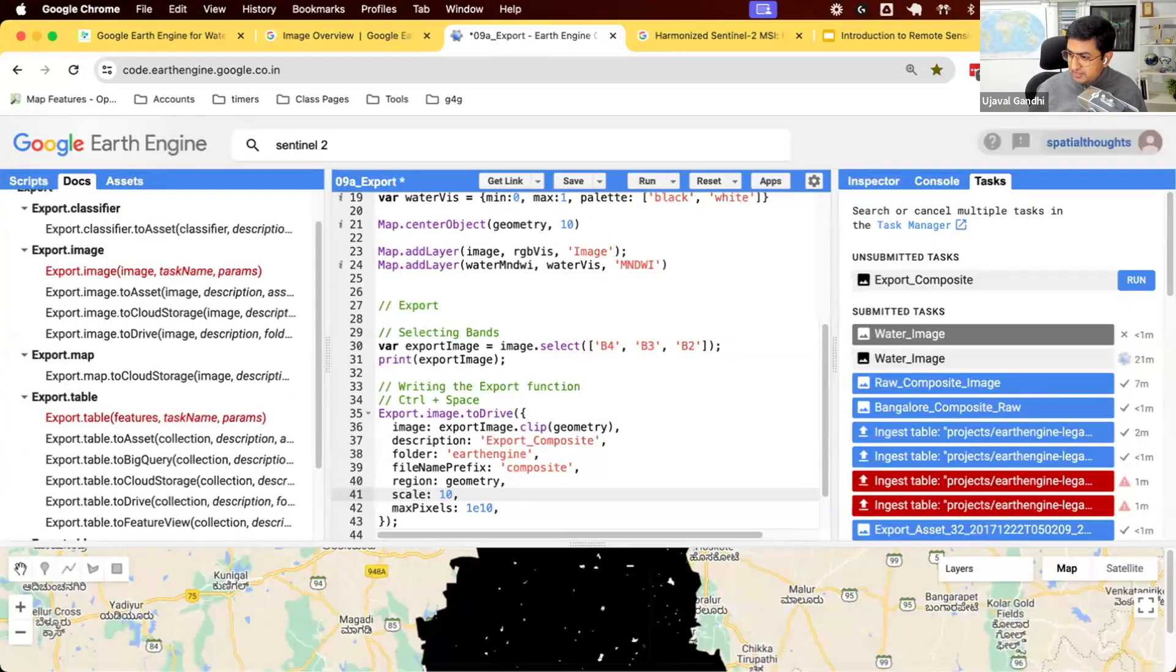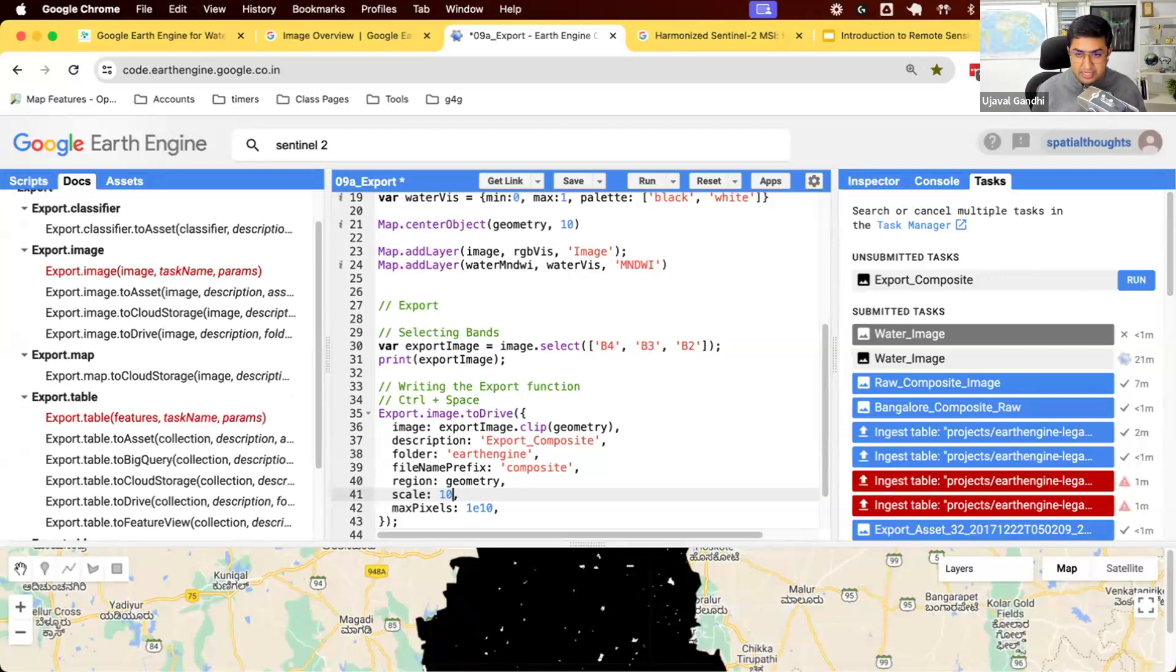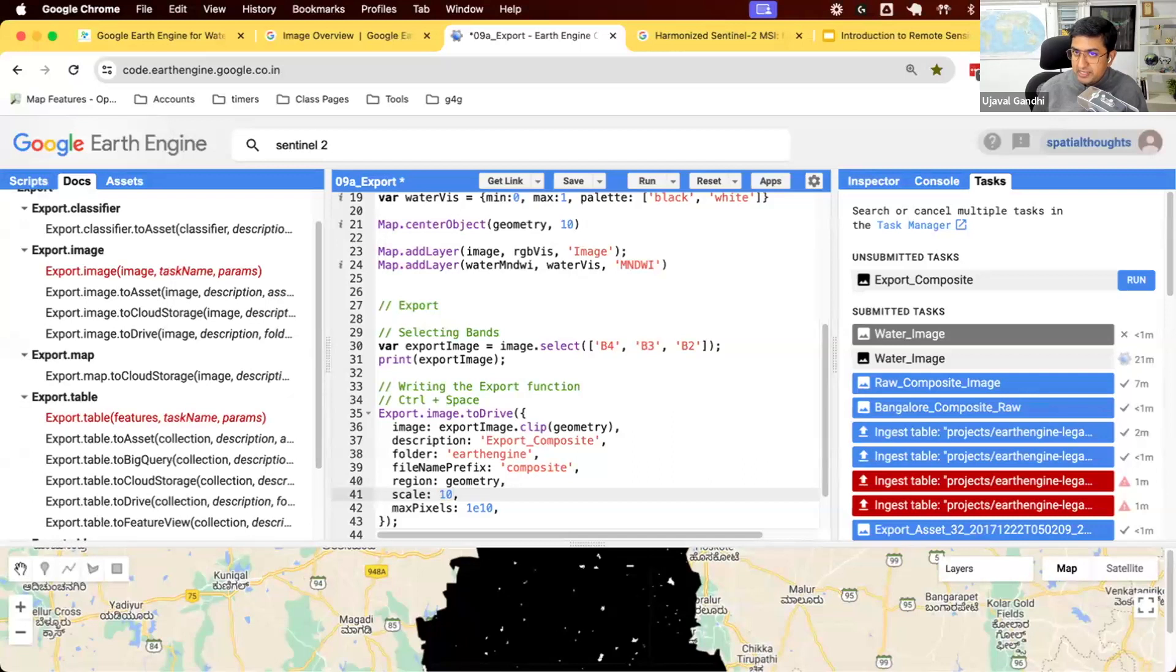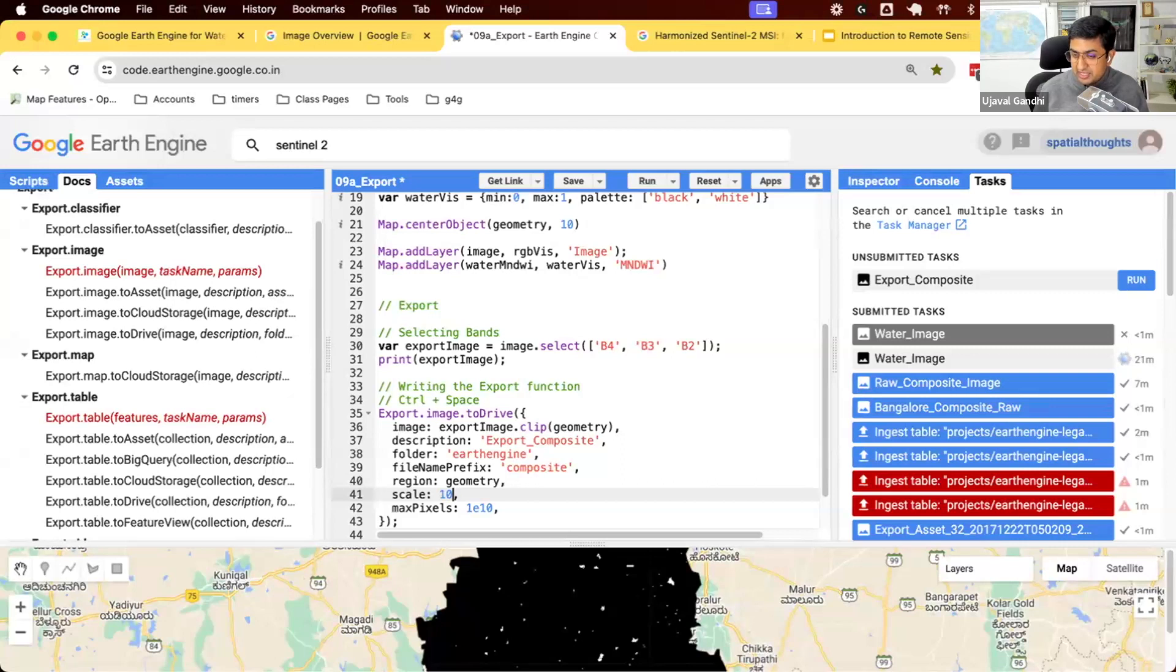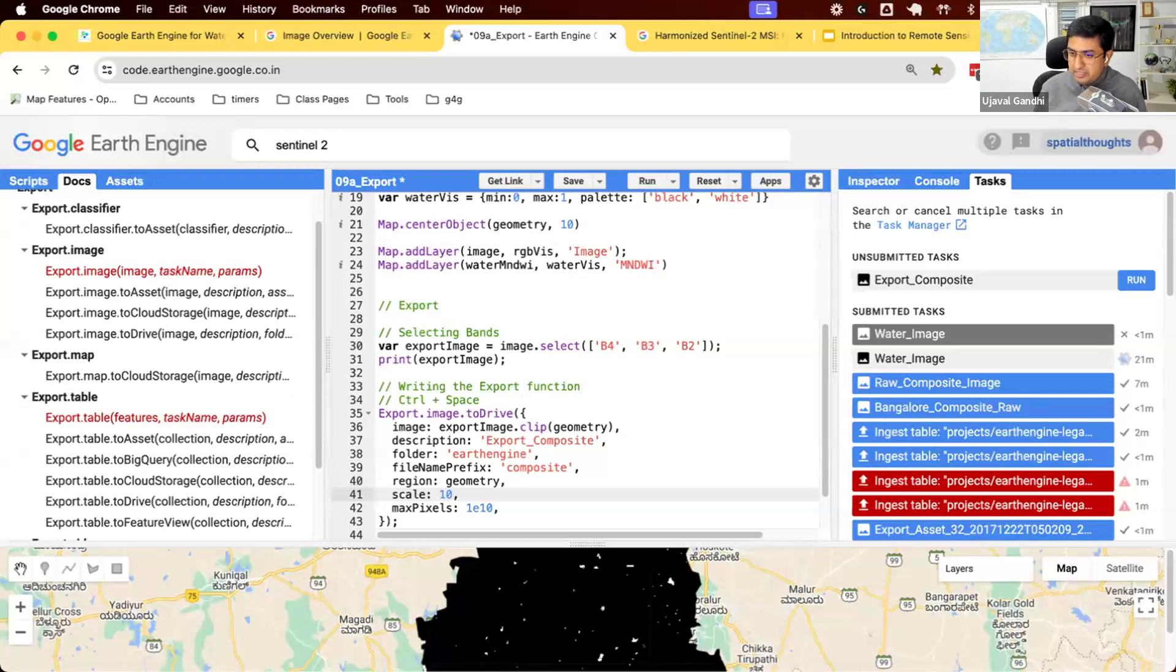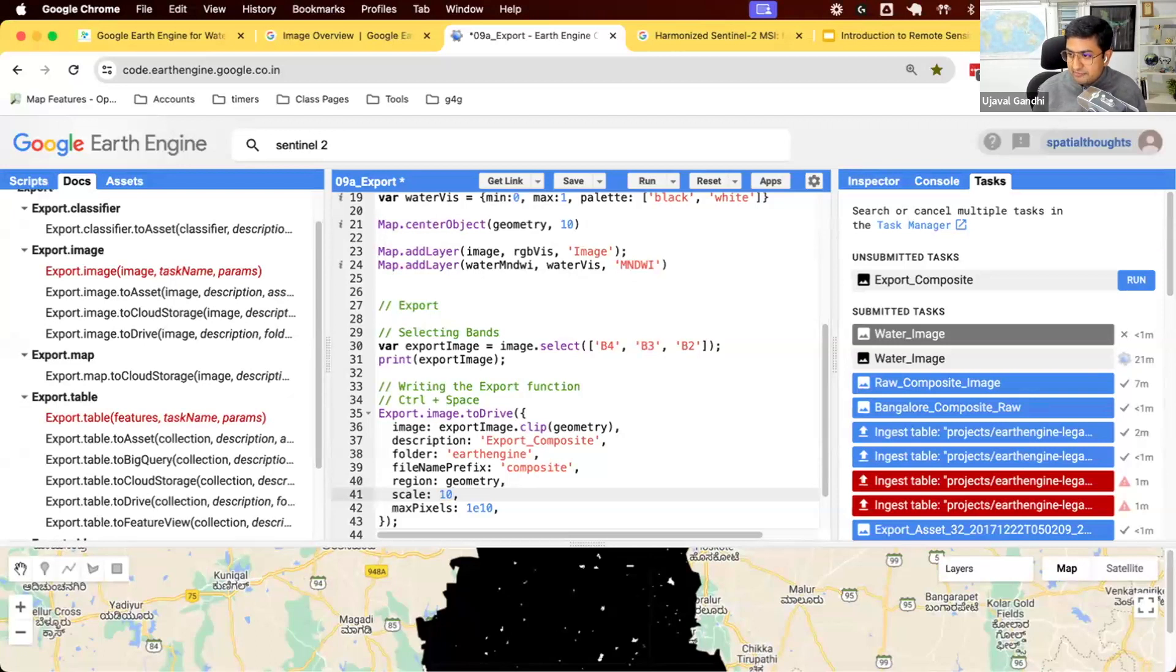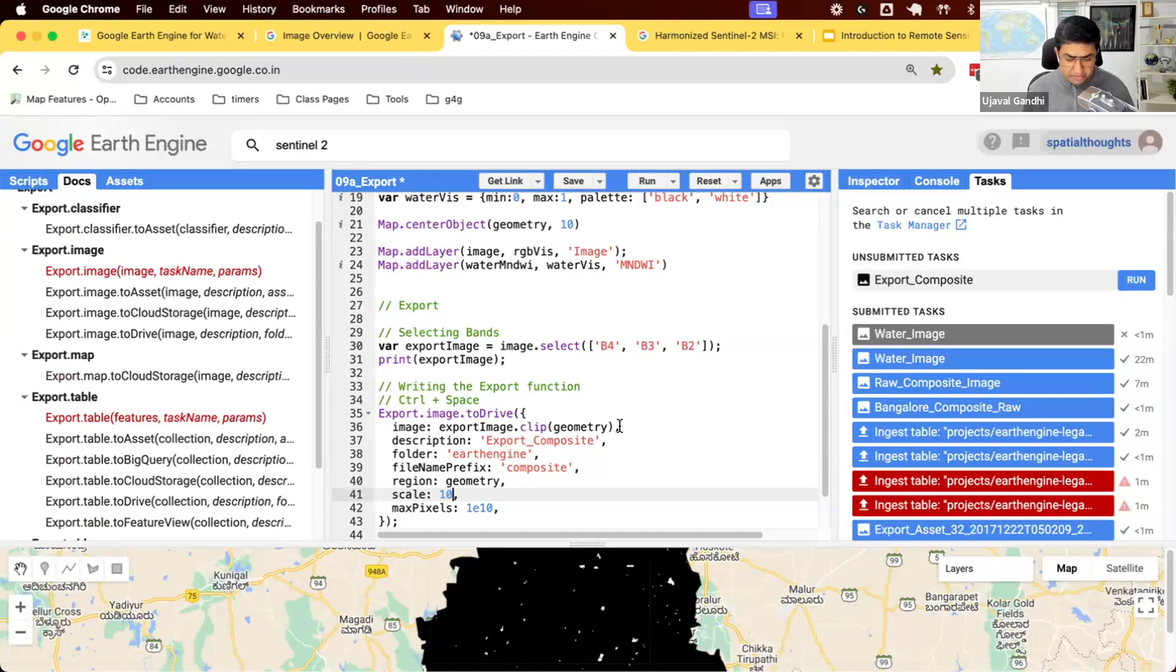There's a question on, do you need to specify the file format in the export? The file format is always geotiff. So you don't need to specify. If you're doing deep learning and want to export data for deep learning, there's a format called tfrecord. So you can specify that as a tfrecord, which allows you to export eBay chips that can be used in deep learning. But for remote sensing, there's only one format that is supported. That is geotiff. So you don't need to specify. That's a default.